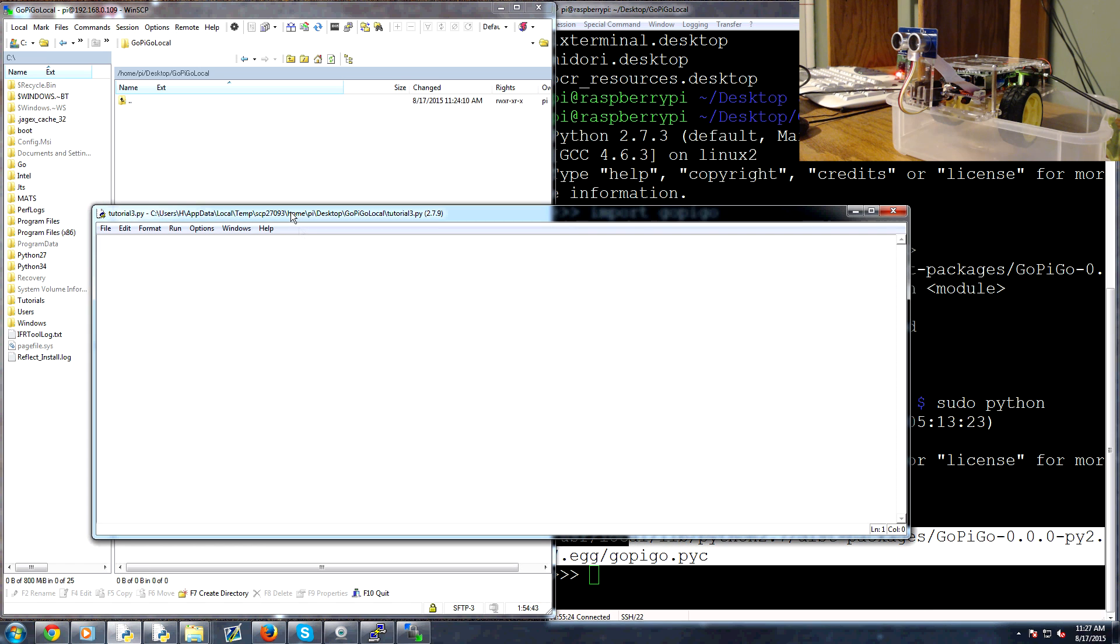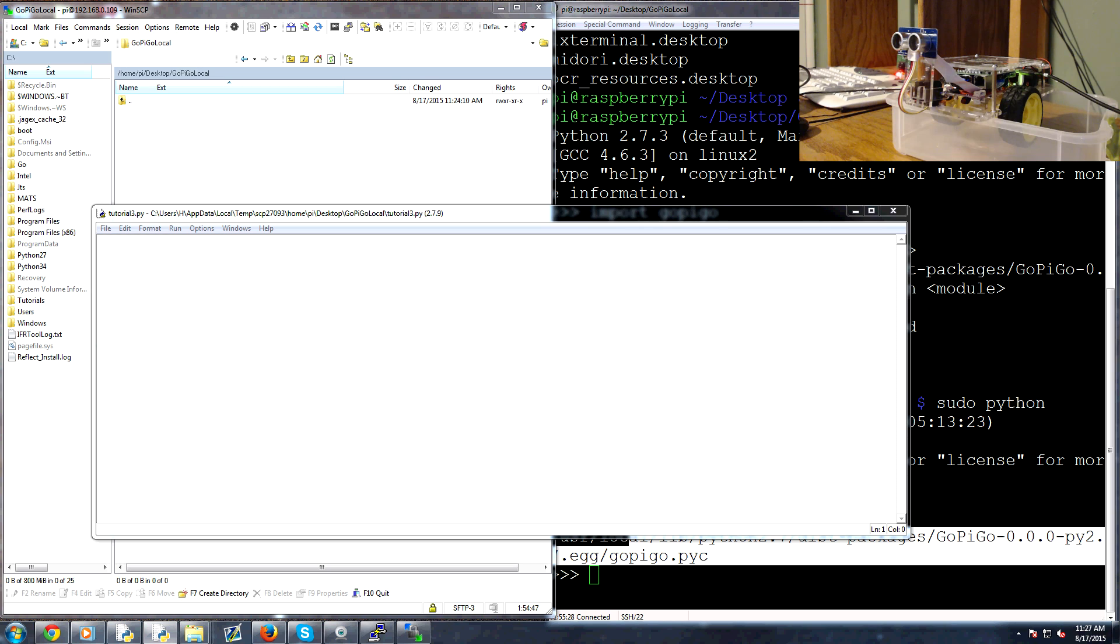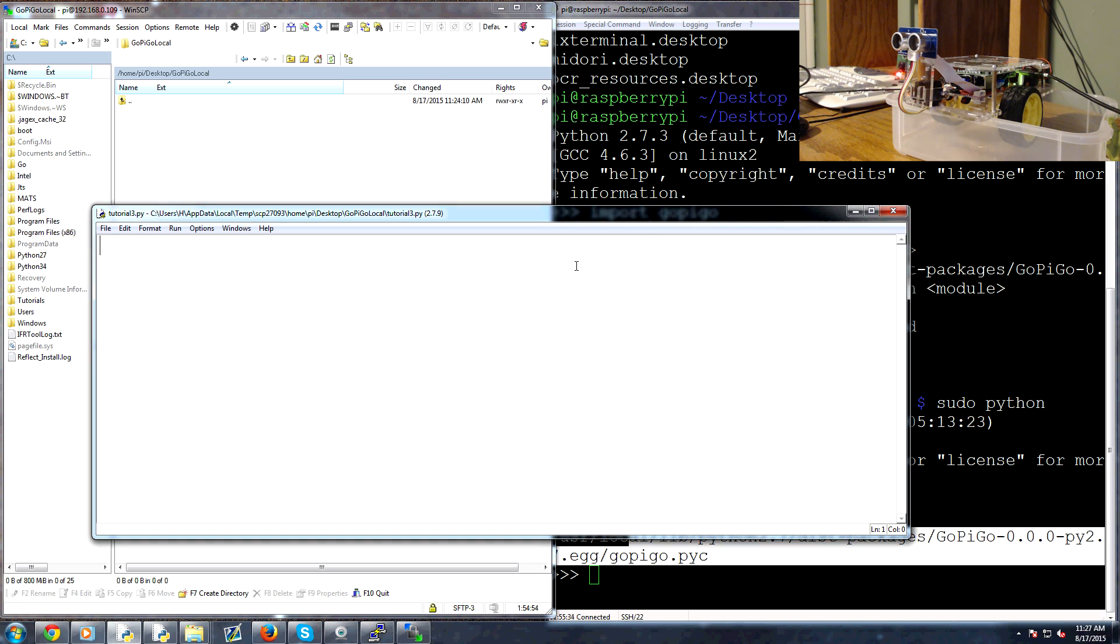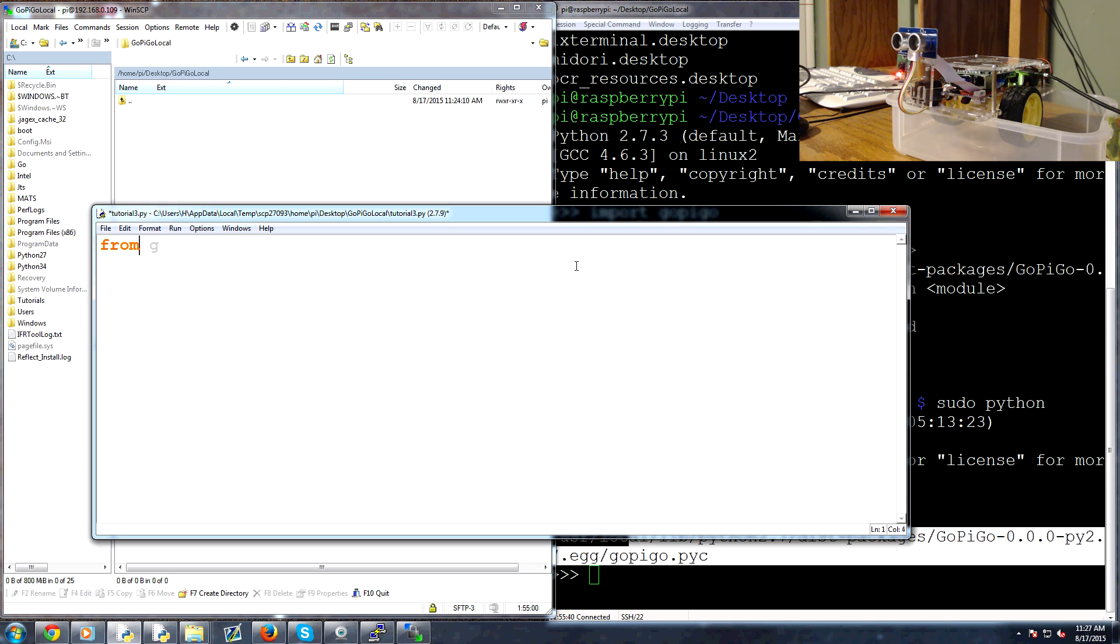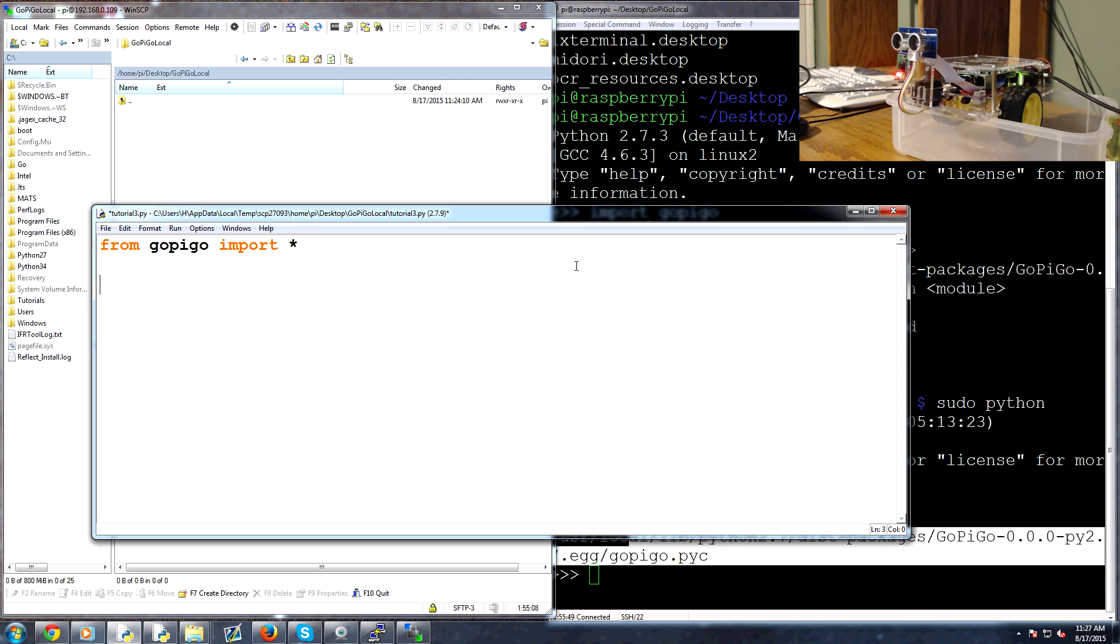So to start we're going to start writing a quick script that's going to allow us to interact with our pi. Now the script that I'm going to write here, well first let's go ahead, let's just do import gopigo. Actually, let's do from gopigo import asterisk and asterisk is going to basically give us all of the functions. Then what we can do is something as simple as this, we could say...